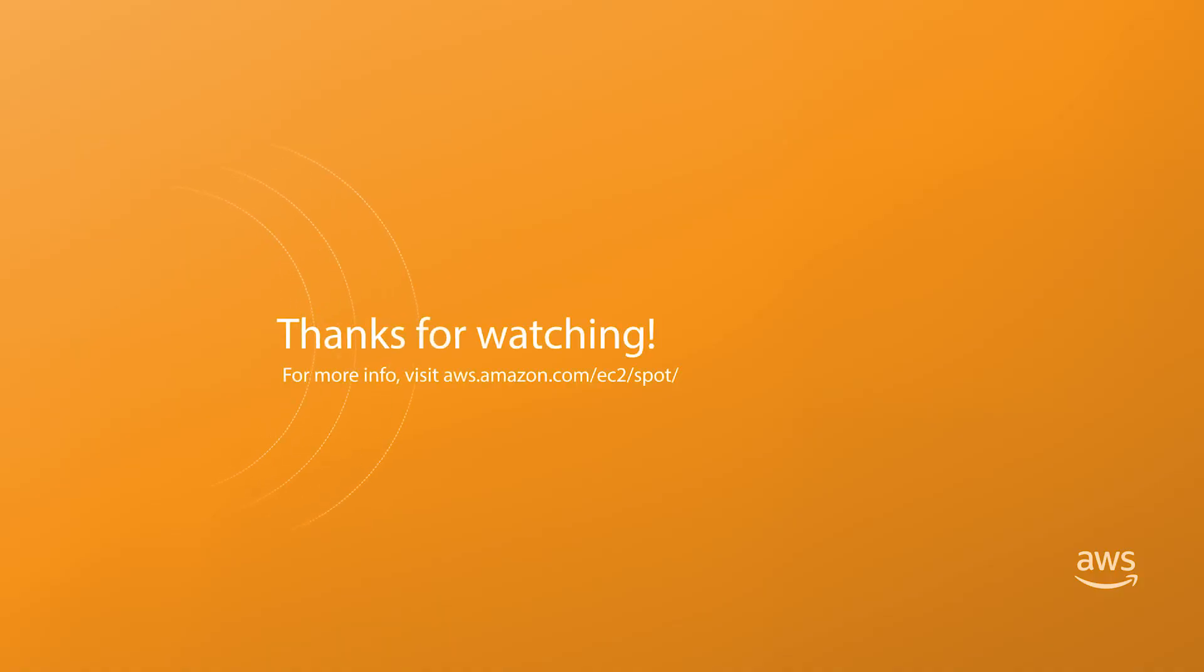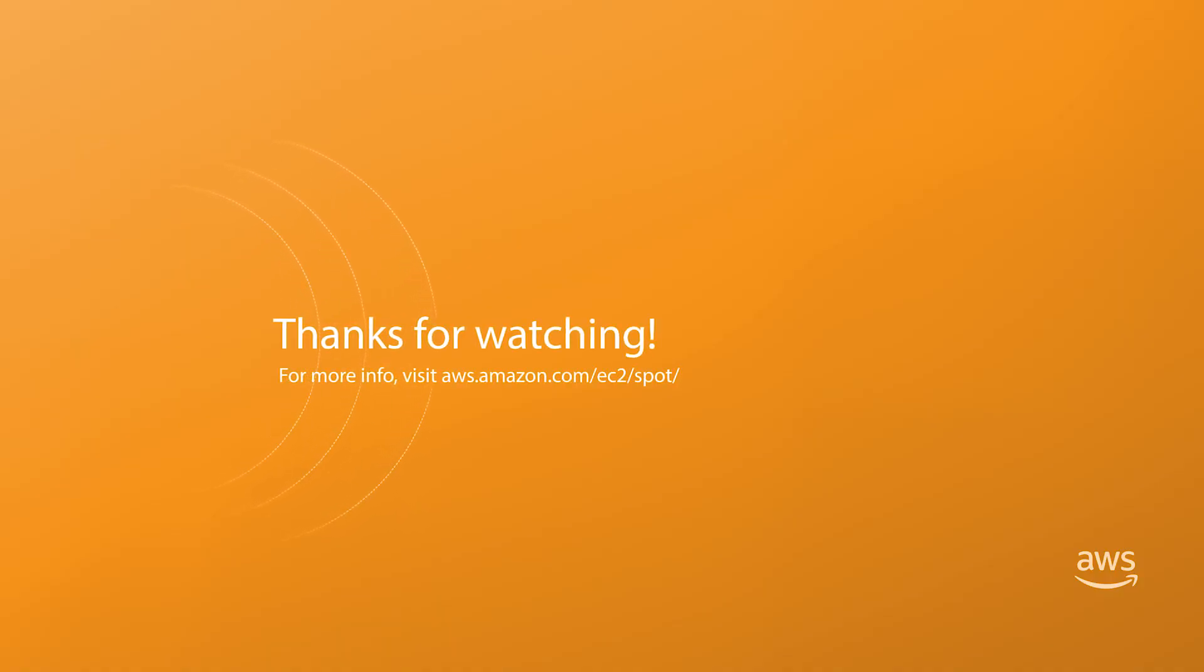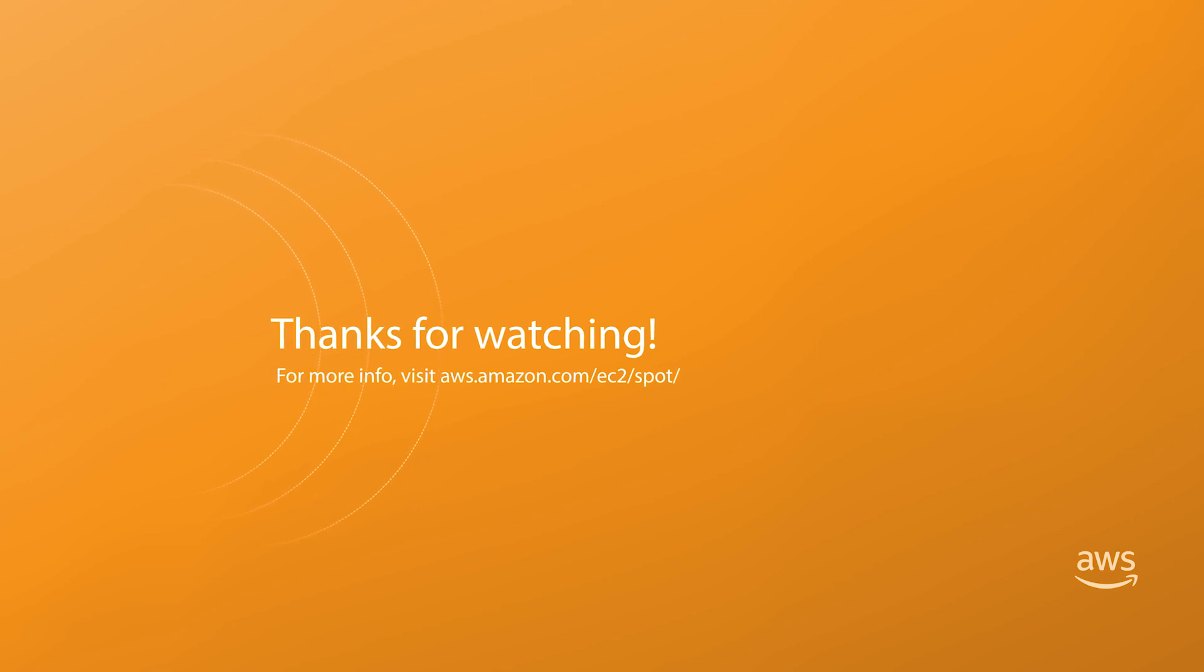In this video I walked you through the steps required to automate two-minute interruption notifications for your Amazon EC2 spot instances. For more information visit aws.amazon.com/ec2/spot. Thanks for watching.